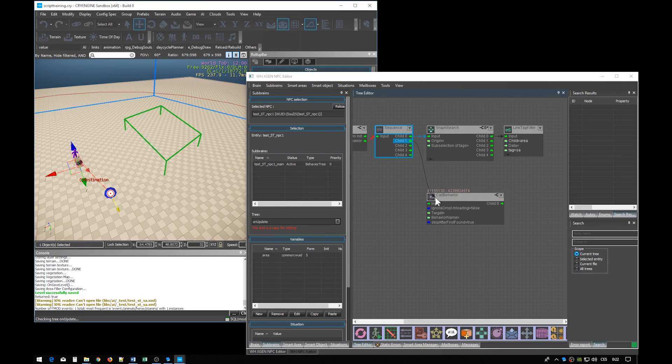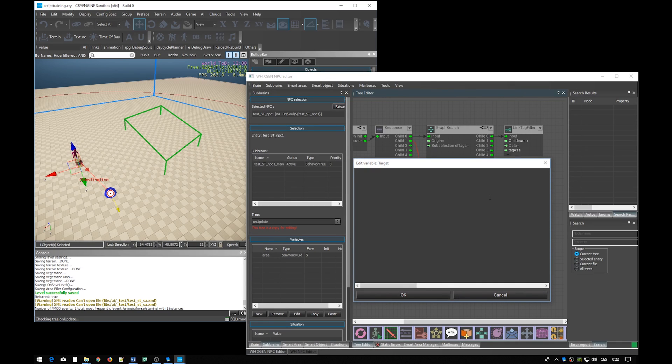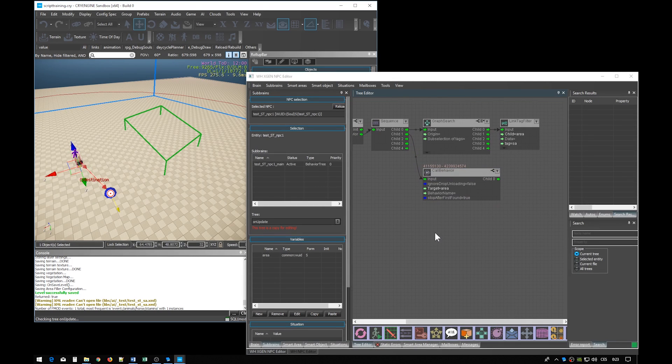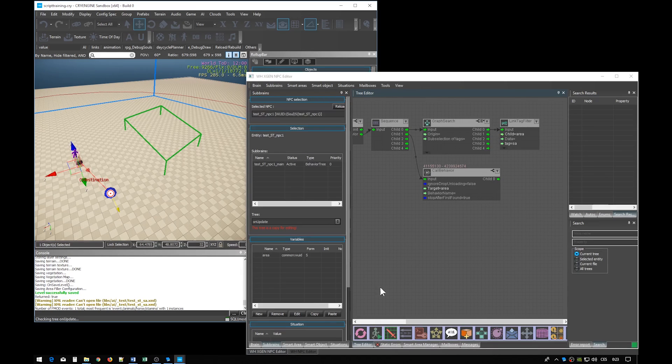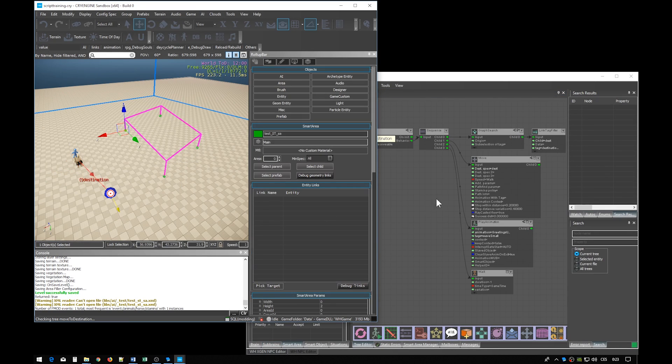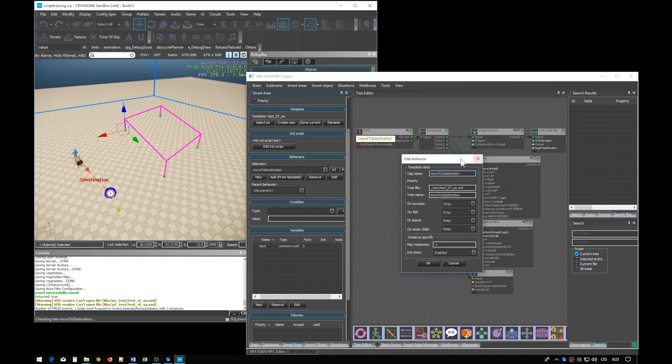Once we can find the area we can finally call the behavior. So the target will be the area variable and the behavior name will be the name of the behavior we created just a few minutes ago. In order to avoid any typos it is best to just copy the name of the behavior. You can do this in the XML file or simply by clicking the edit button.